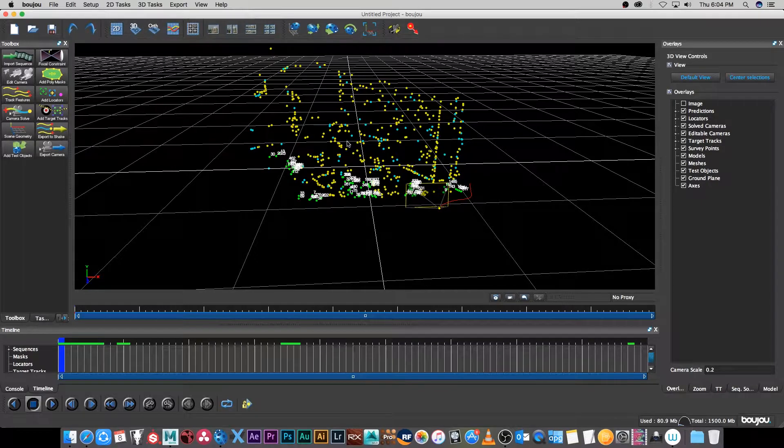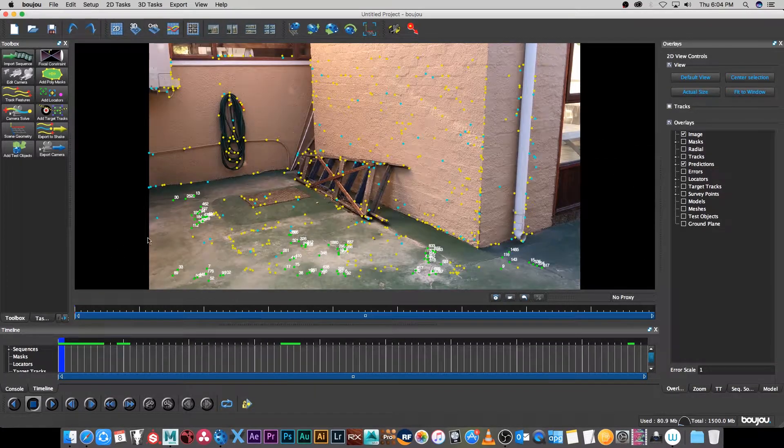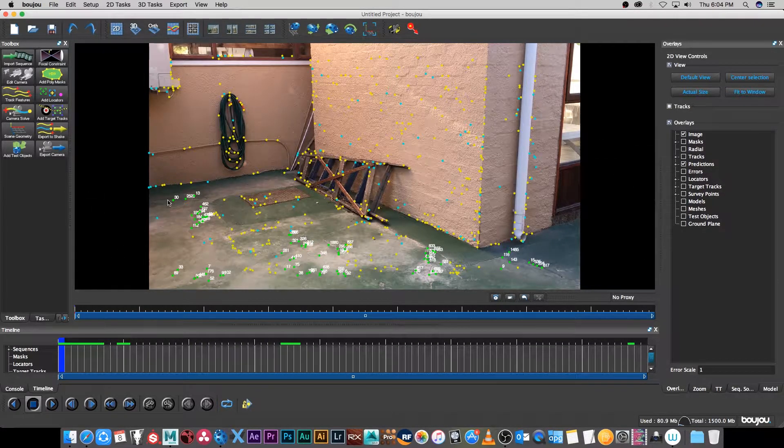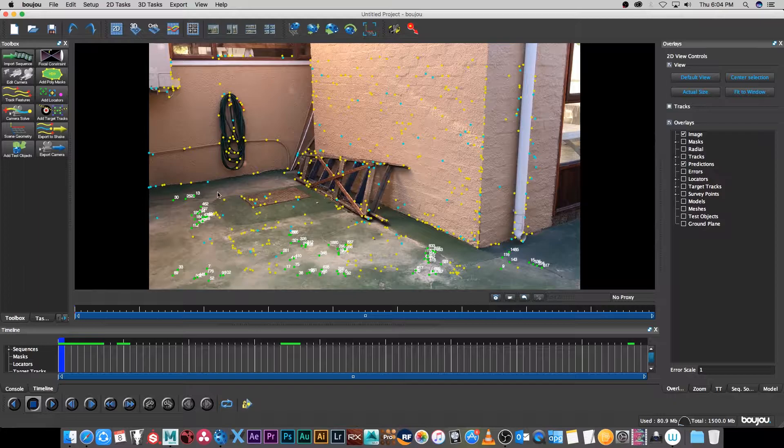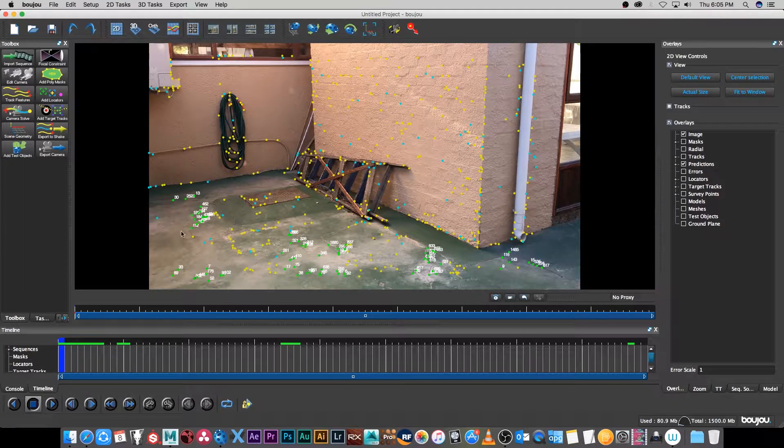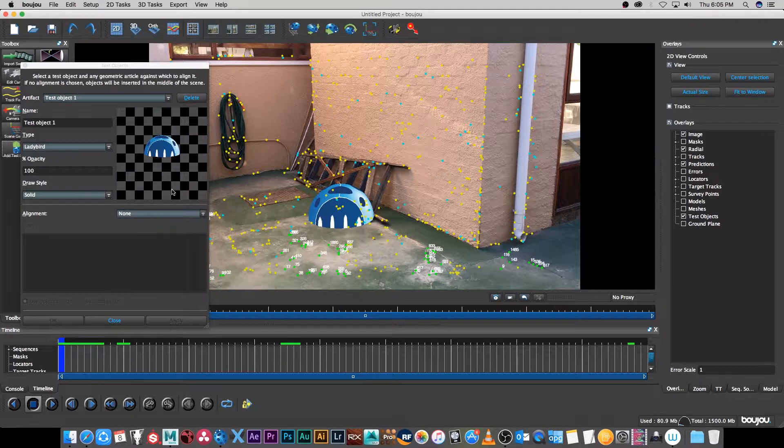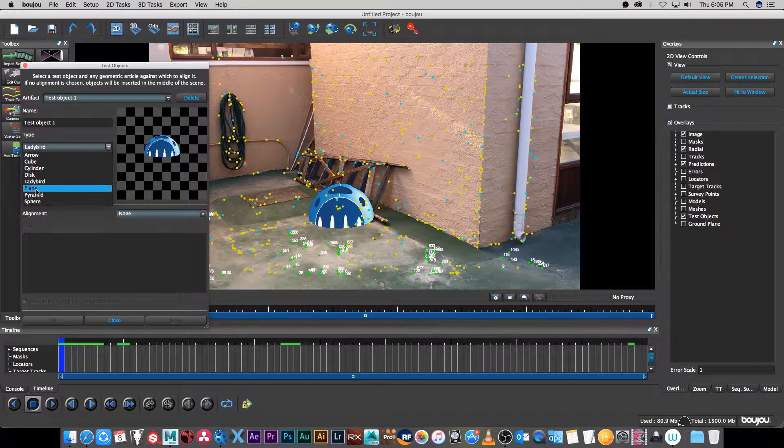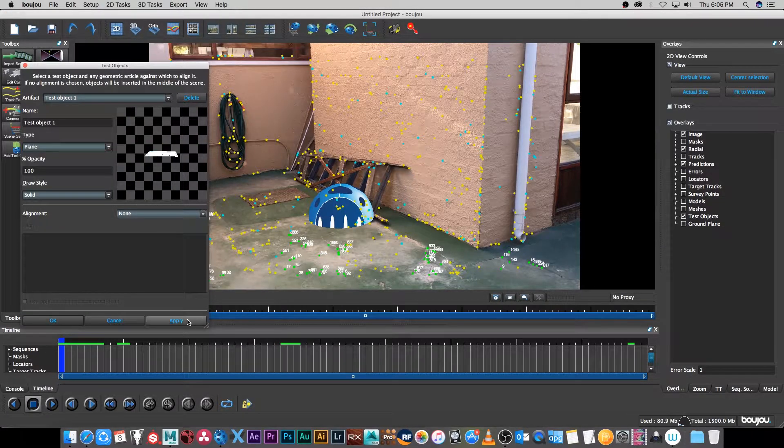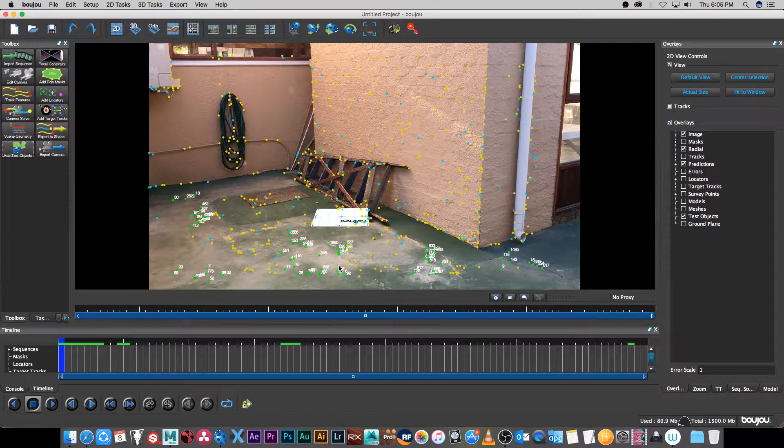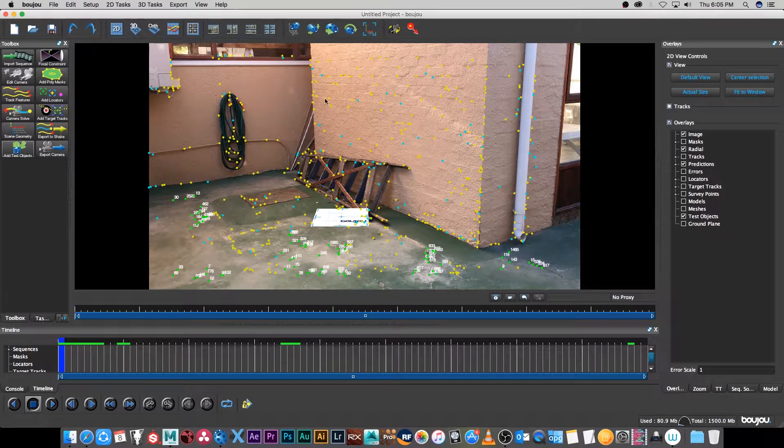Now we can go back to our 2D view and another thing we can do is we can add some test objects just to see if the tracking is good. I'm going to click on add test object and then I'm going to change this from ladybird to plane and then click apply. Just close this and then I just want to scale it and move it a little bit around.